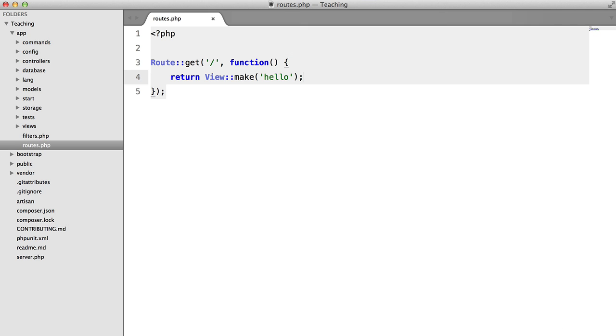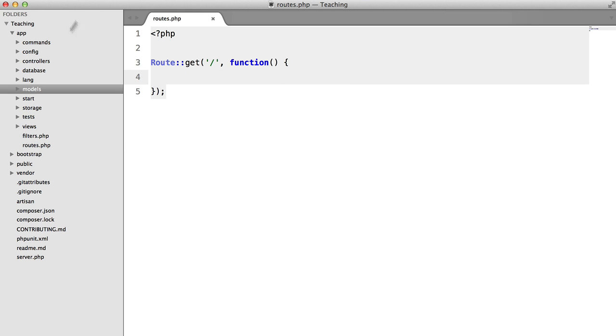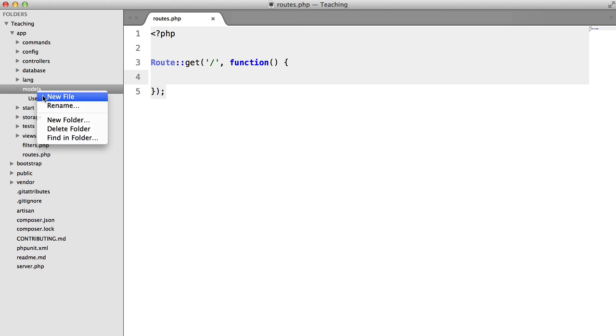Now in this case this hello article posted by the user with an ID of 2 was posted by Alex. So the point of this video is to demonstrate the belongs to relationship. So what I'm going to do is create an article model.